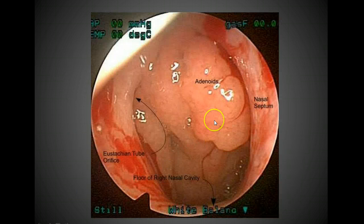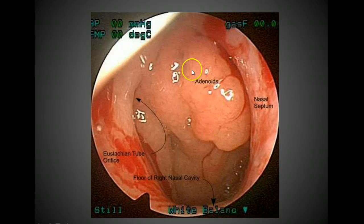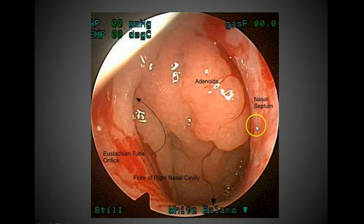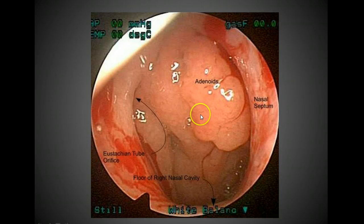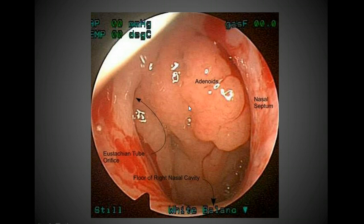Here is a picture of the inflamed adenoids. They can sometimes affect the eustachian tube. Here's the nasal septum between the right and left sides of the nose, and you can see that it could definitely inhibit the amount of air that a person could bring in in terms of breathing.